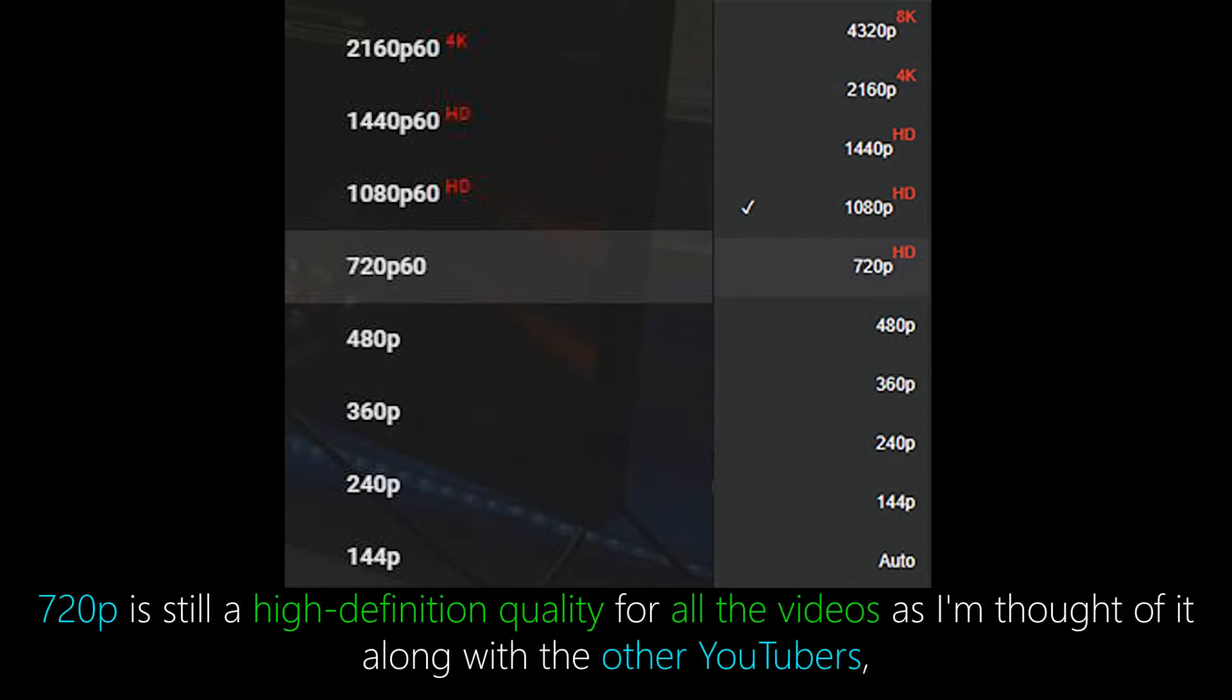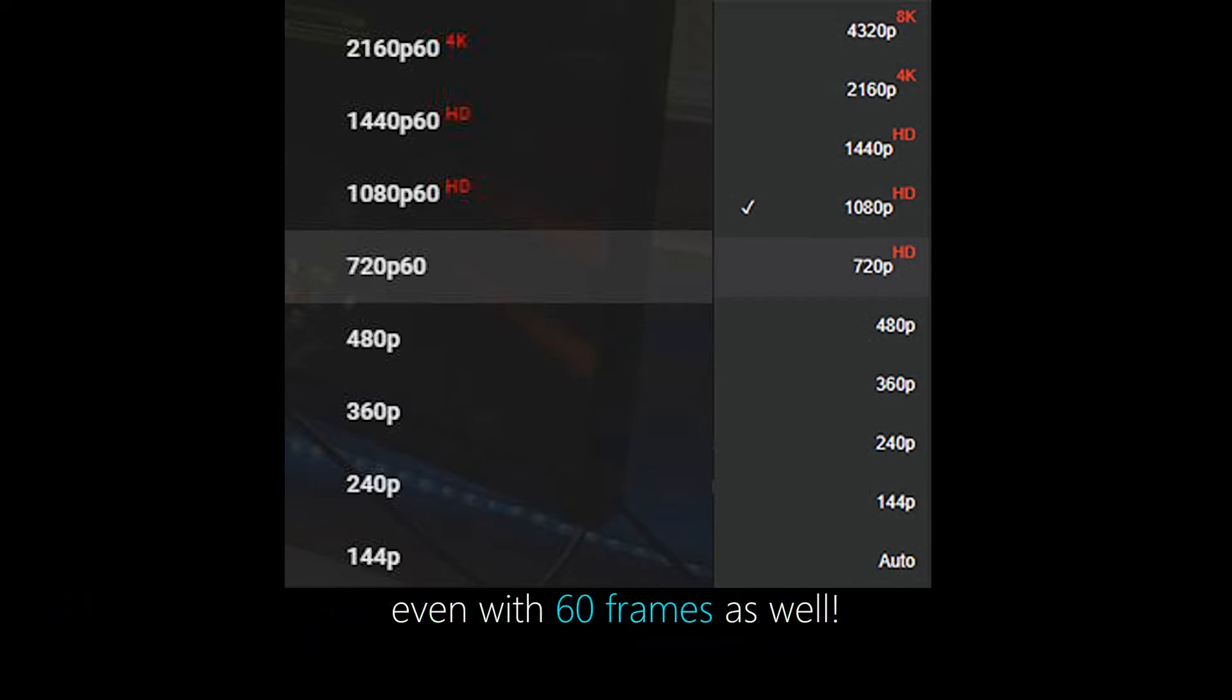720p is still a high-definition quality for all the videos as I think of it along with other YouTubers, even with 60 frames as well. Their networks are also being overwhelmed with this too, so their network bandwidth wouldn't take much more of that with other breaking news around the world. This is the unprecedented situation we've ever seen on the internet during this pandemic.